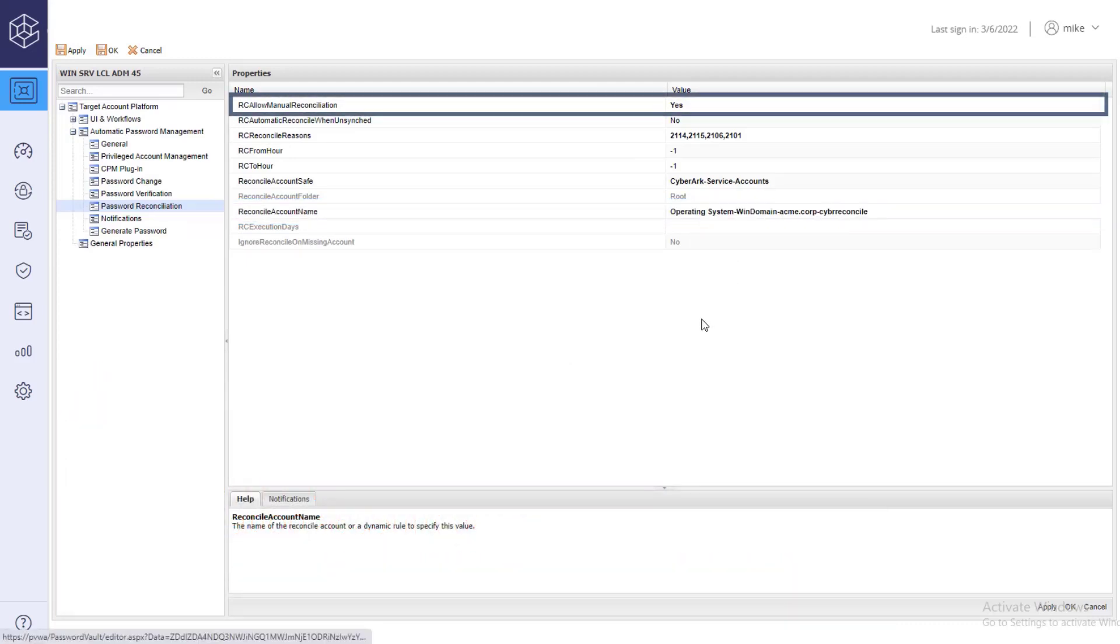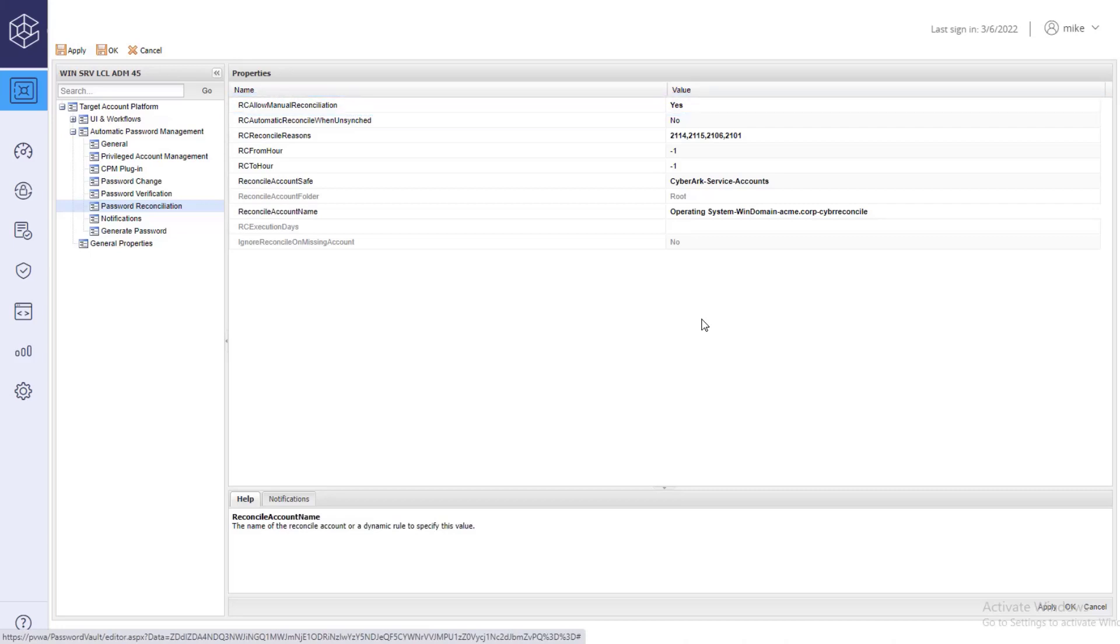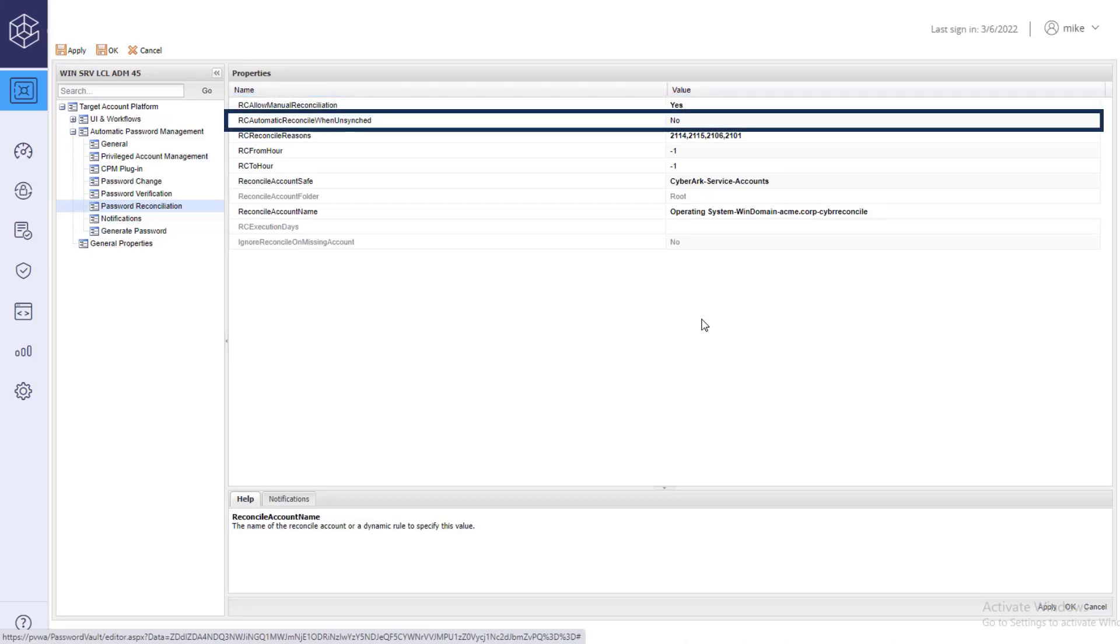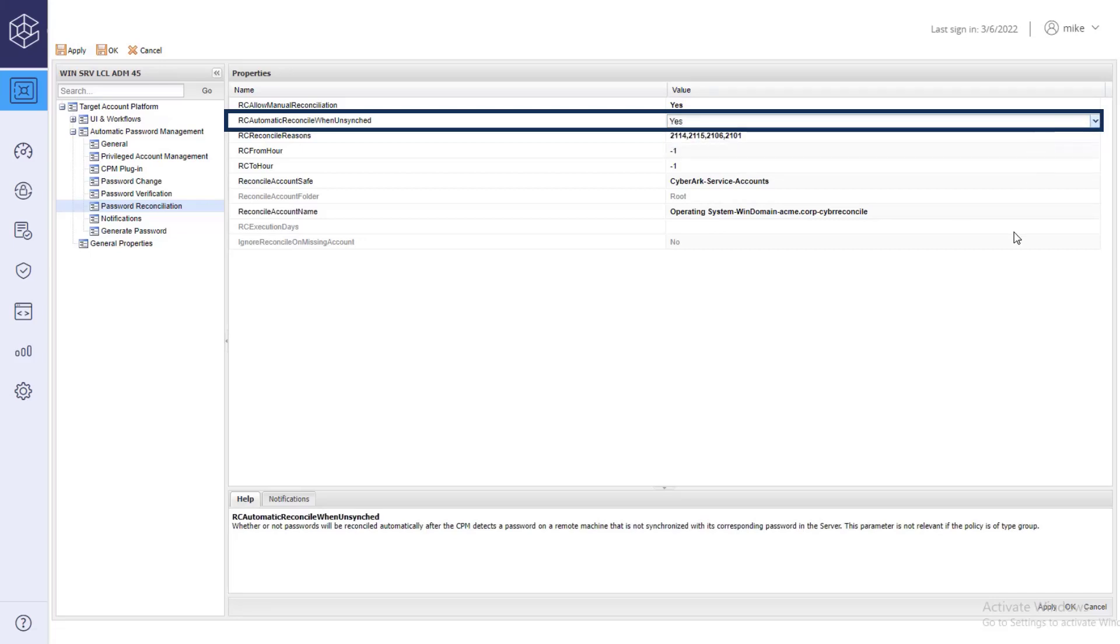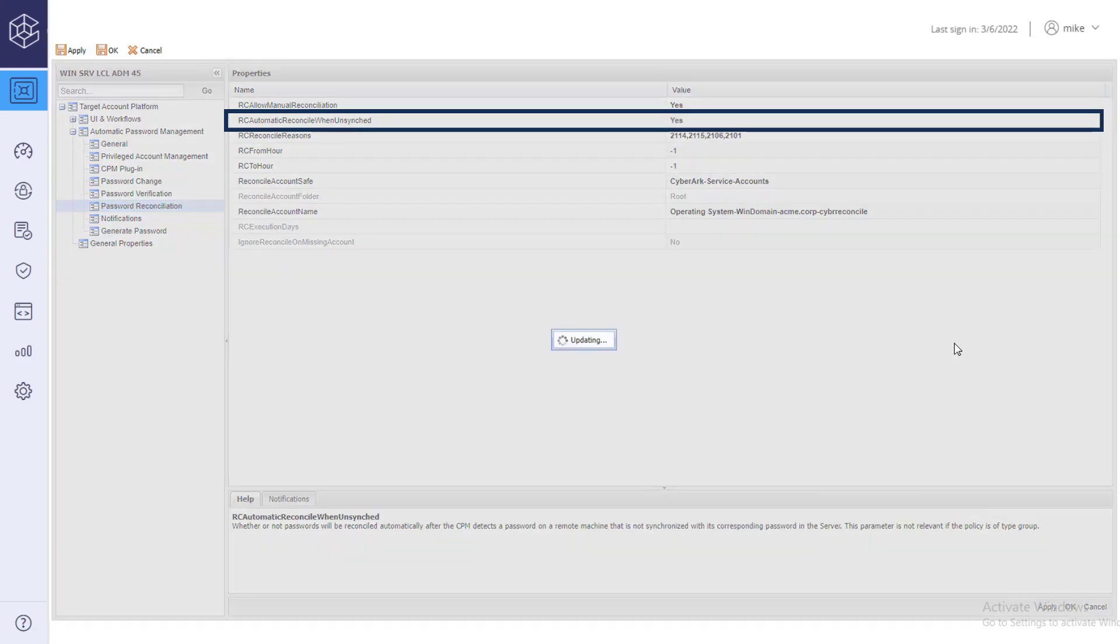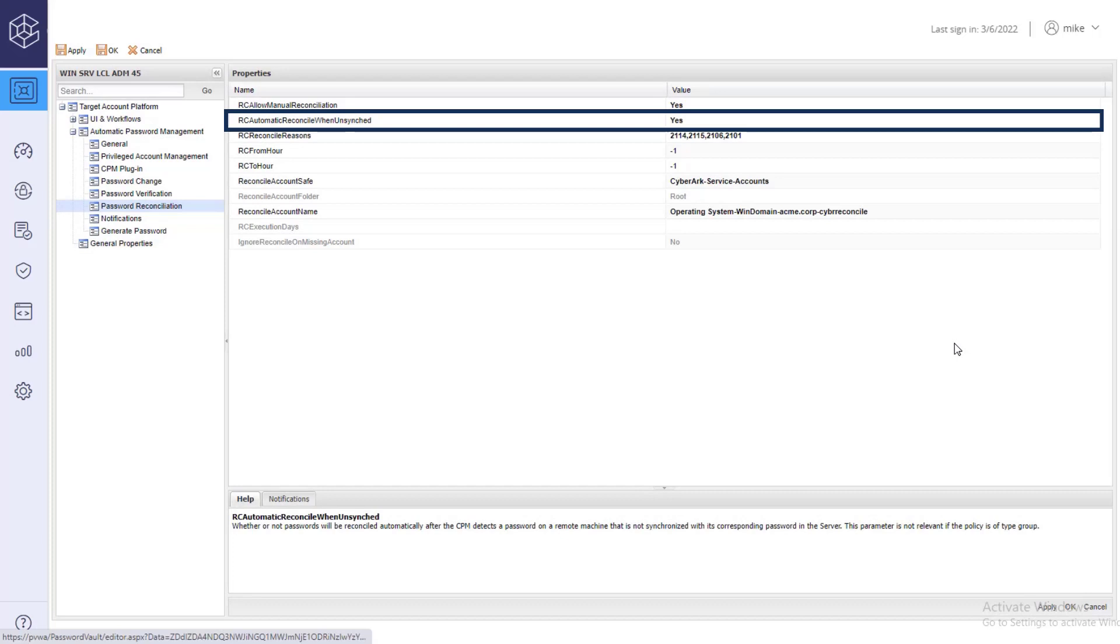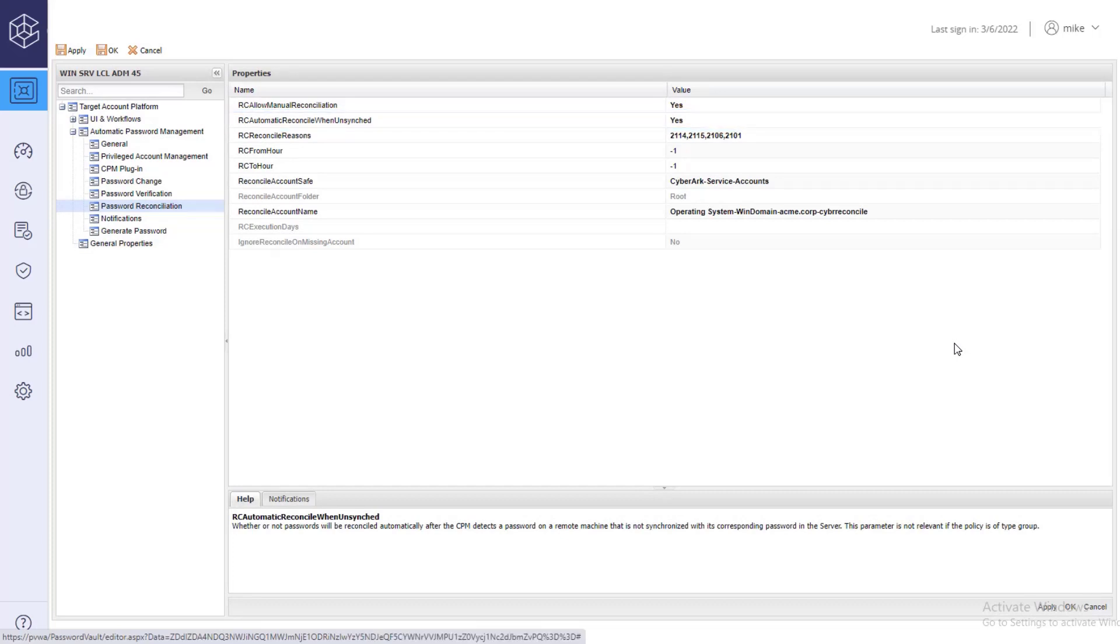By default, manual reconciliation is enabled. By enabling the automatic reconcile when unsynced property, passwords will be reconciled automatically after the CPM password on a remote machine that is not synchronized with its corresponding password on the target server.